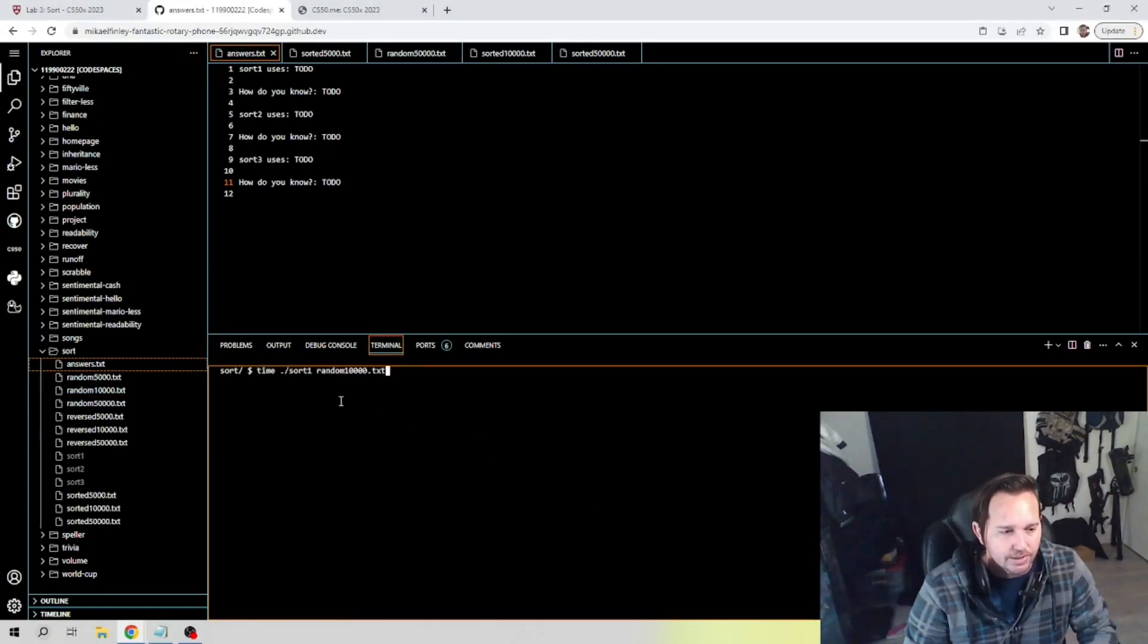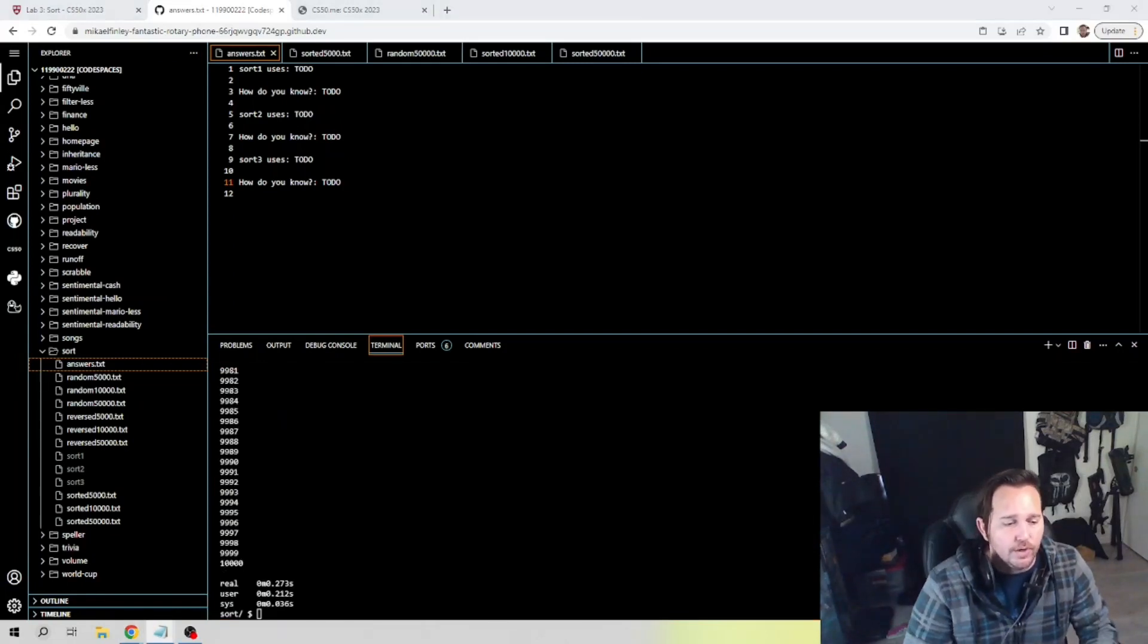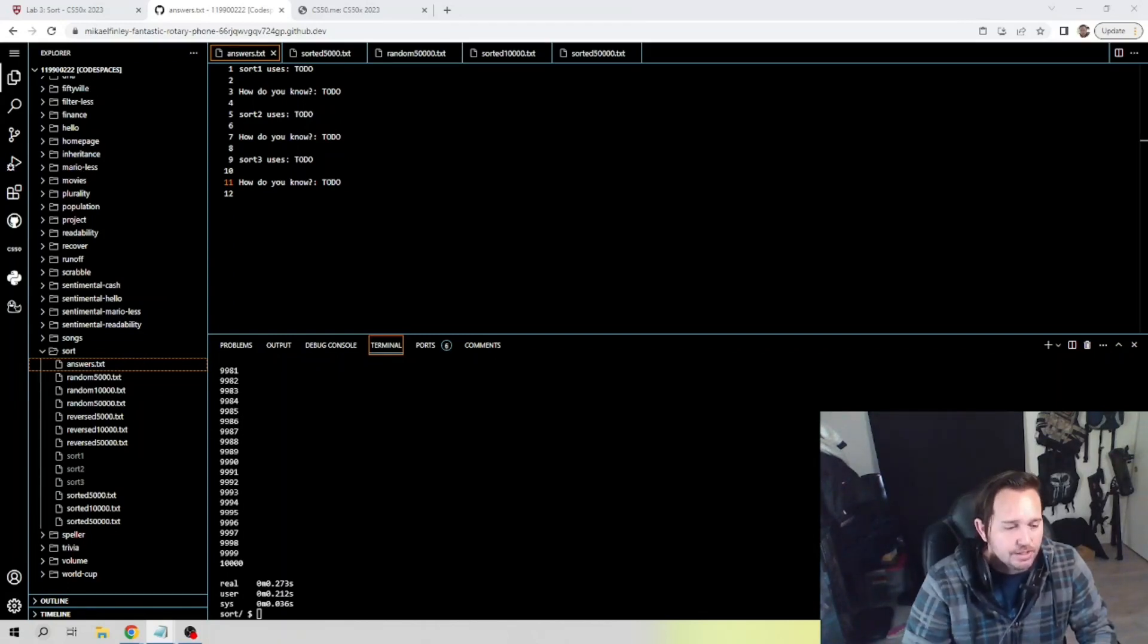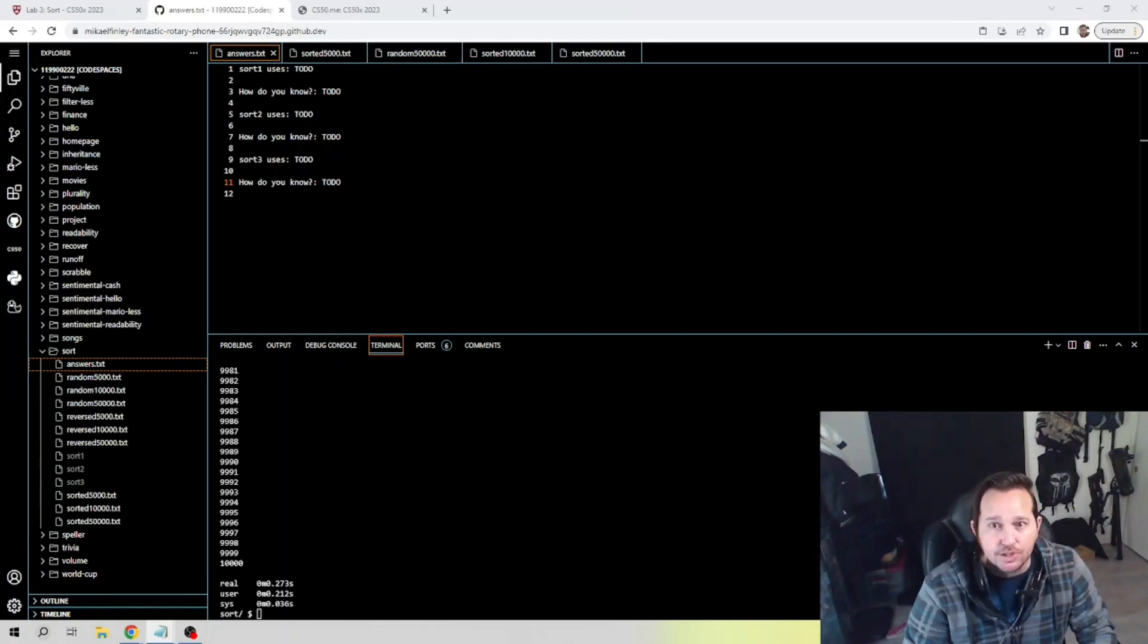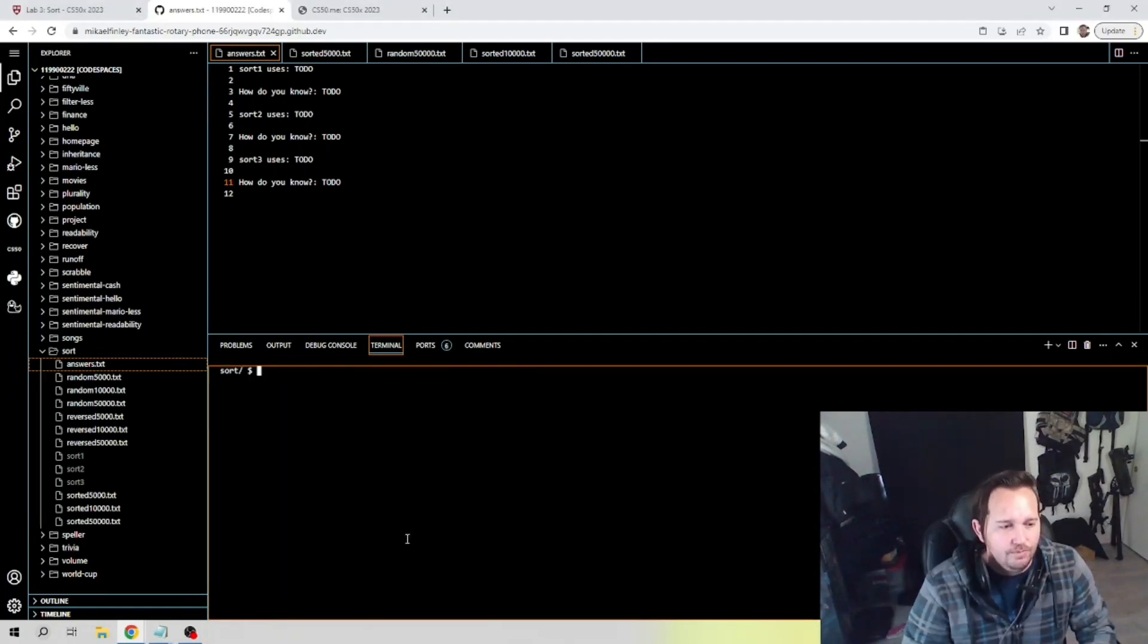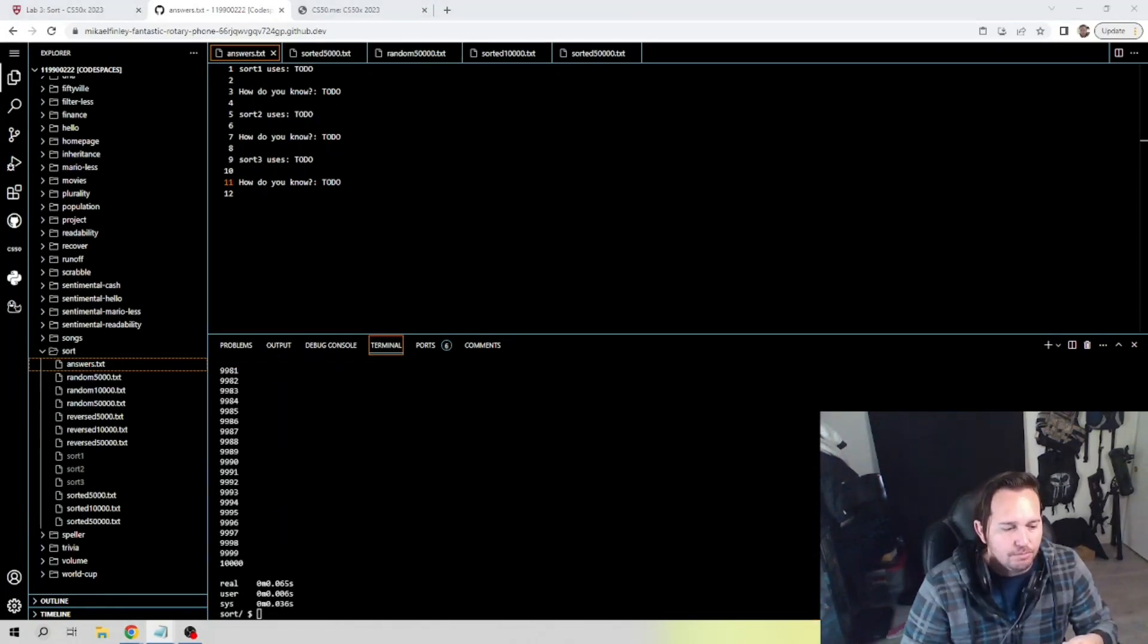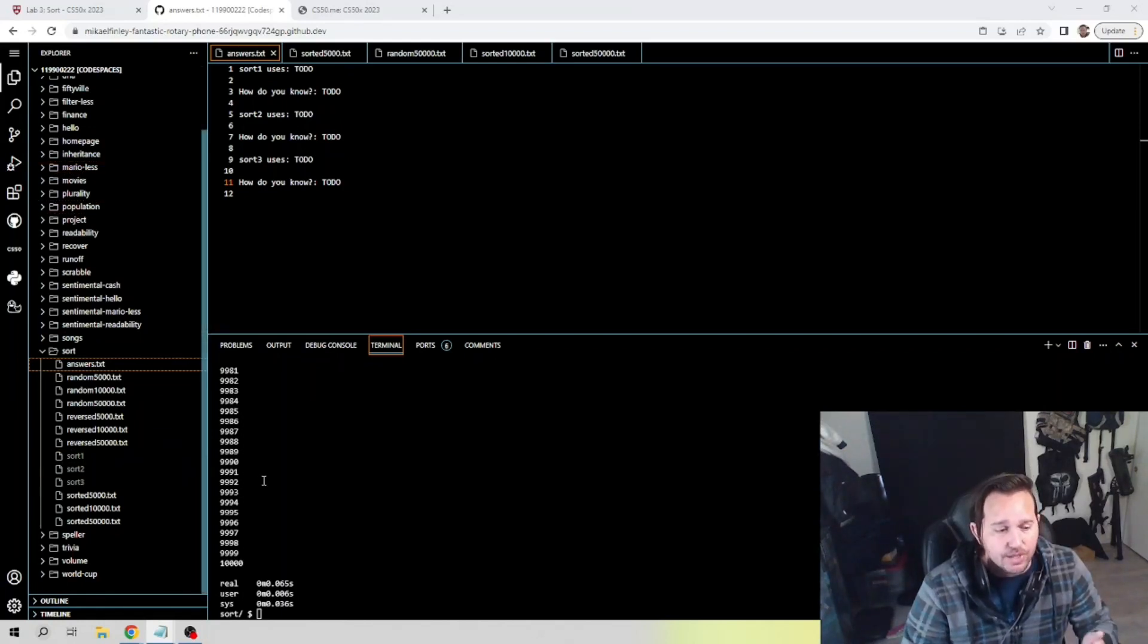Let's start with the random since it's up here at the top, 10,000, and we're going to punch in our first sort here. So sort 1 of random, and I'm just punching this into a notepad on a different screen. Came back at 0.273, 0.212, and 0.036. Now let's try it on sort function 2. So let's plug that in right here and we end up with 0.065, 0.006, and 0.036.